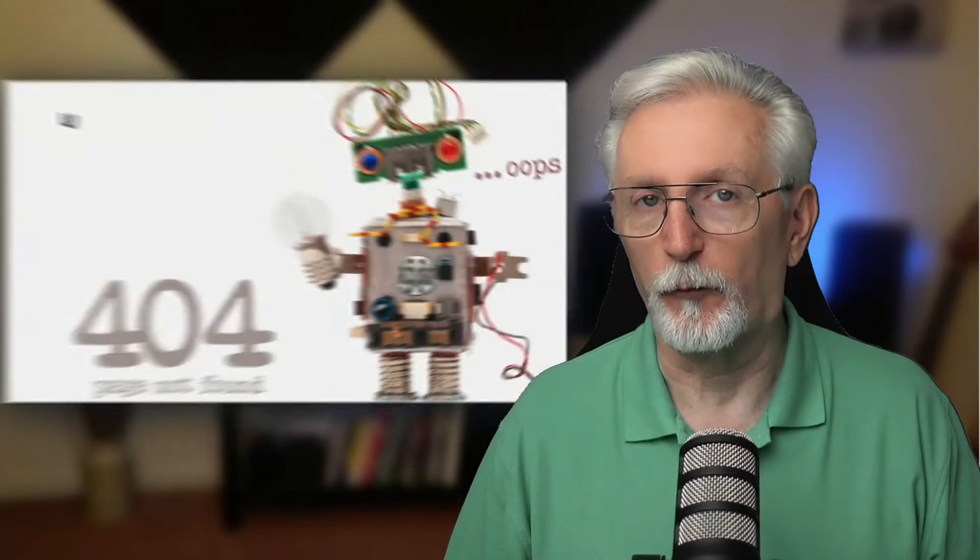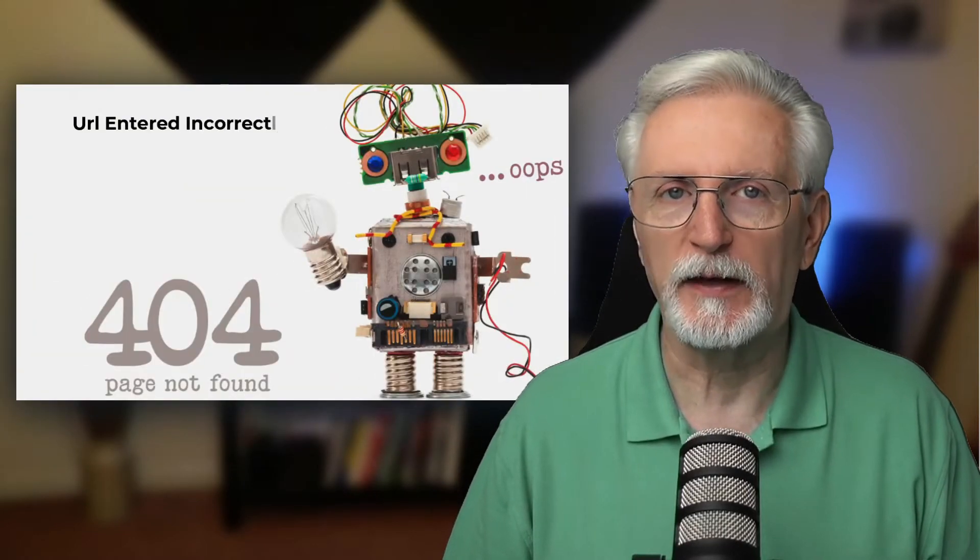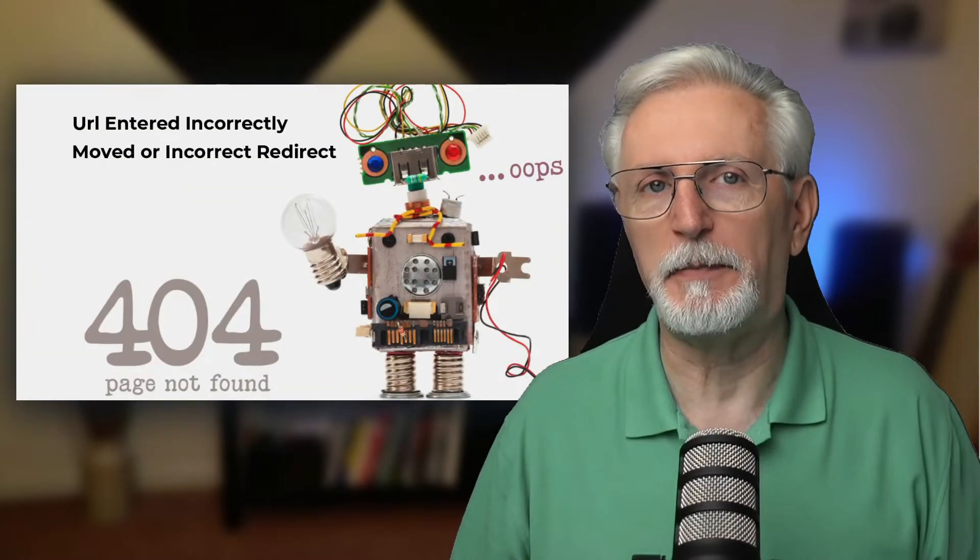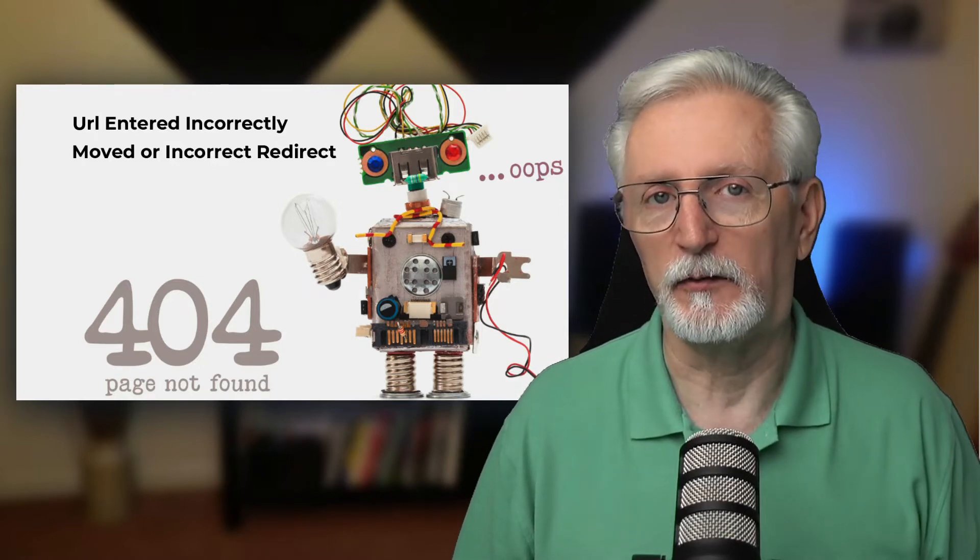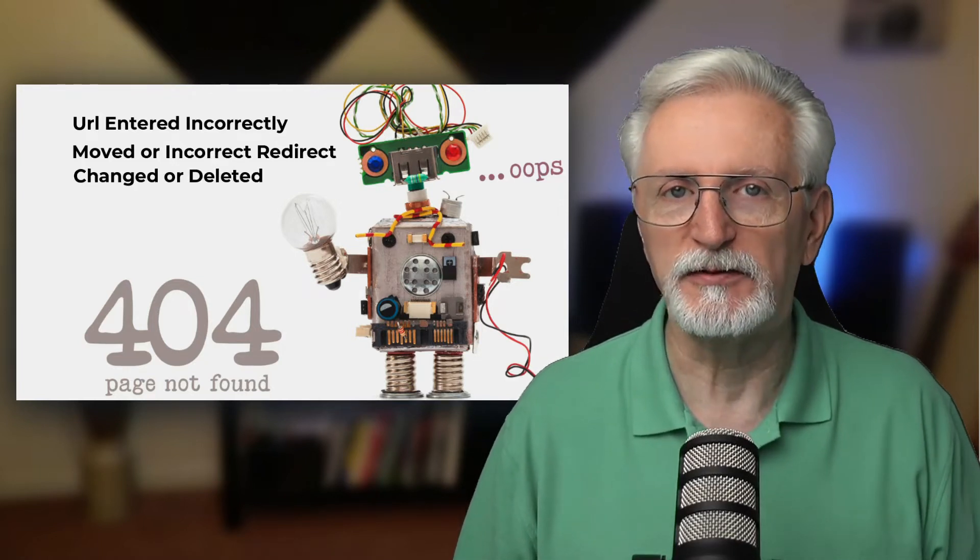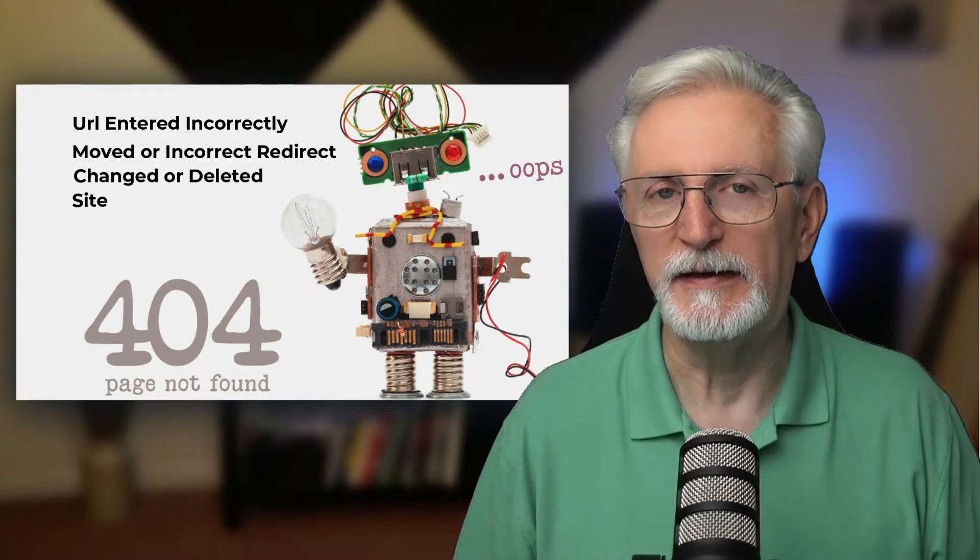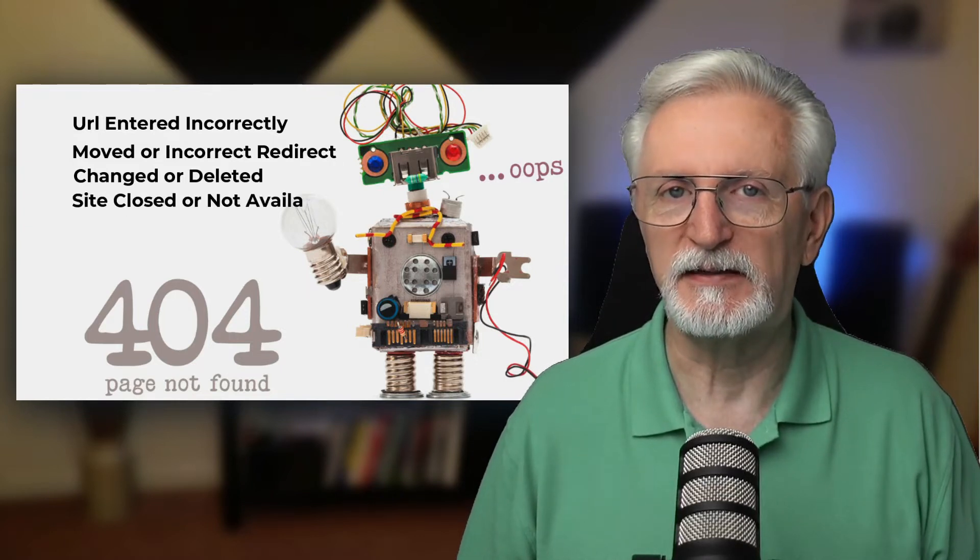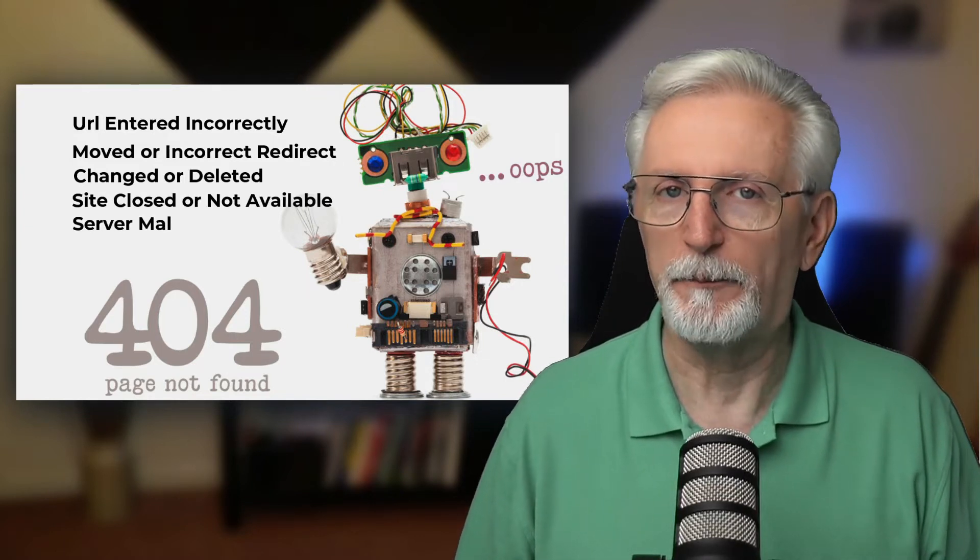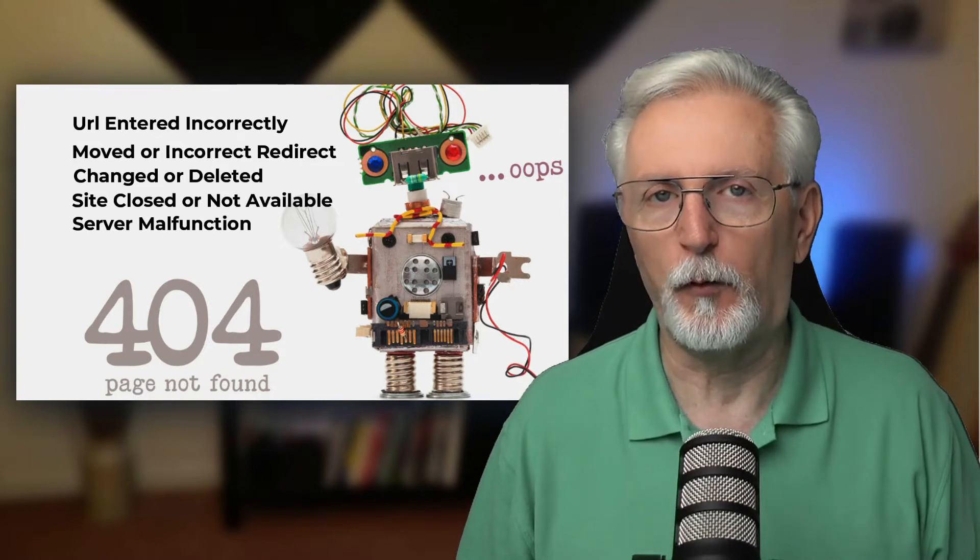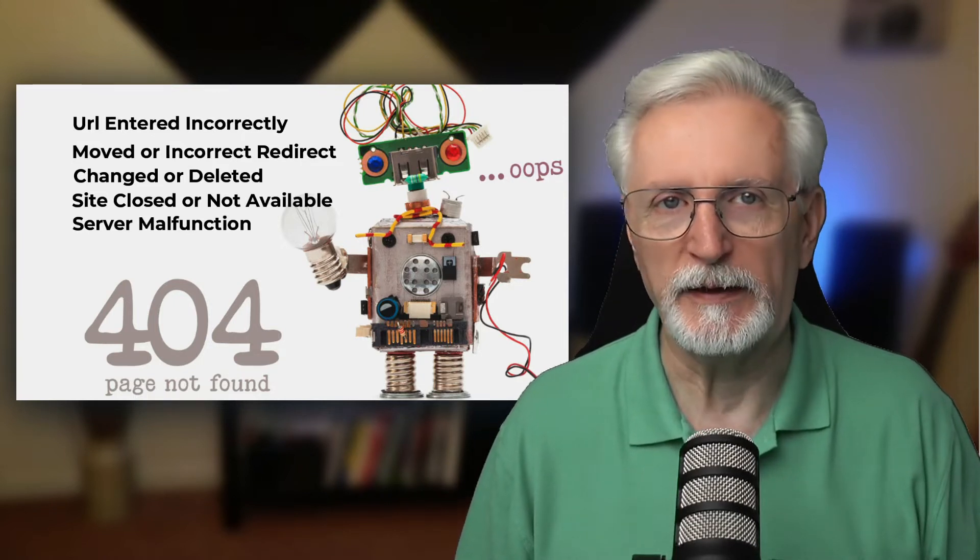404 errors, also called 404 links, dead links, broken links, or 404s are links to pages that don't exist. When visitors click a link to a non-existent page, they often see a 404 error notice. In some cases, they see something like timeout or webpage cannot be found, but 404 is probably the most common.